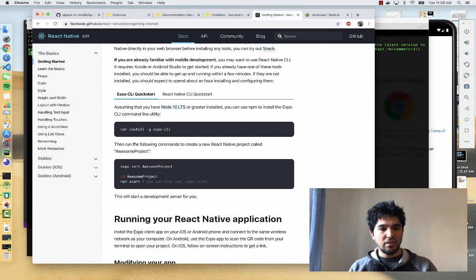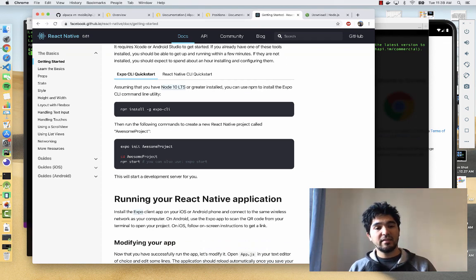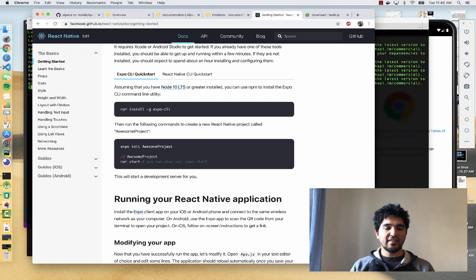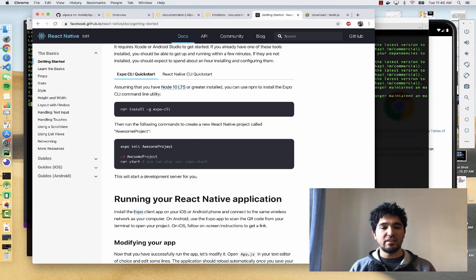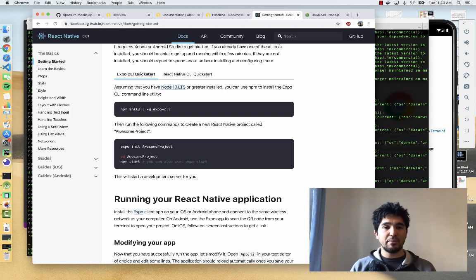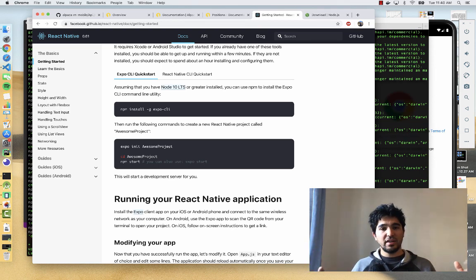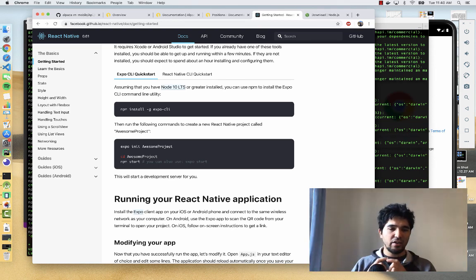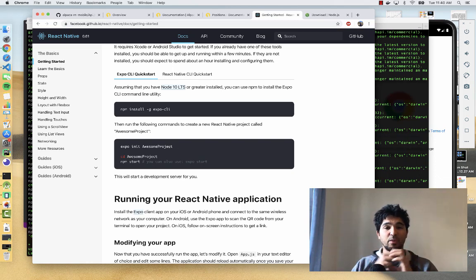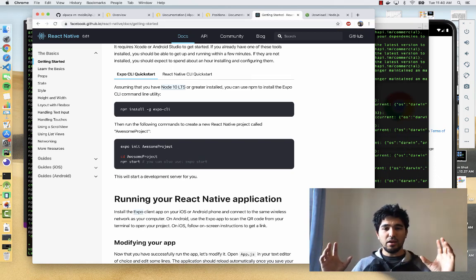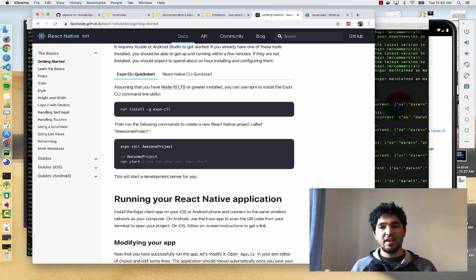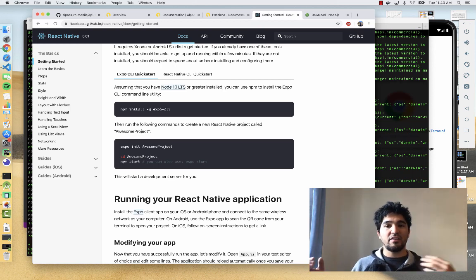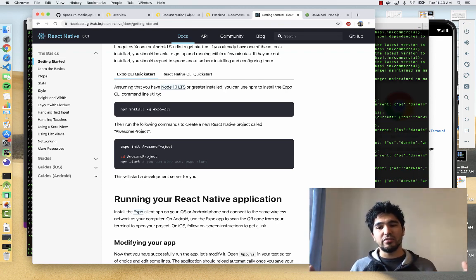Once the Expo command is installed, you'll have Expo init, and you can type the name of your project. That's going to create a new React Native application in the directory that you type. Then you can go in that directory and when you type npm start, it's going to start this Expo console in your web browser. It's going to give you a QR code so you can scan it and on your mobile device, it'll pull up your application. You'll also be able to set up an emulator and develop on your machine or test with a virtual device.